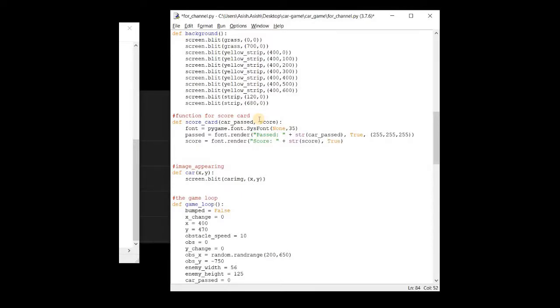And then I will set — you can say zero, zero, zero. Okay, save it.